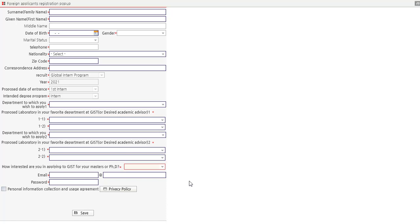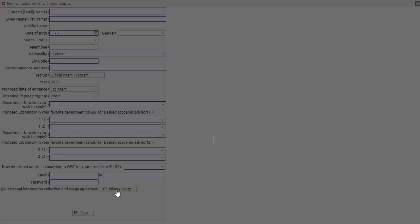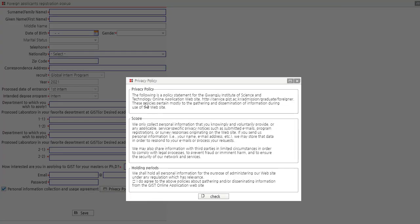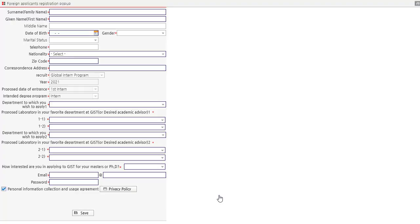Your email address, password. And then you have to click on the personal information collection and usage agreement. You have to tick this. You can read the privacy policy. This is the privacy policy. Click on check after reading it, and then click on save to save your application and move to the next step.